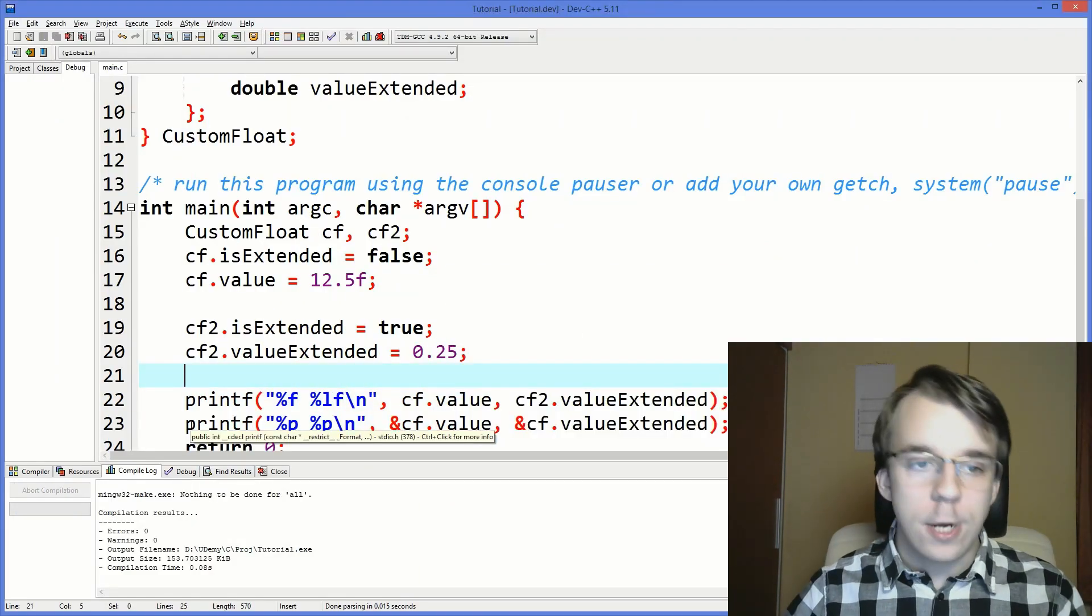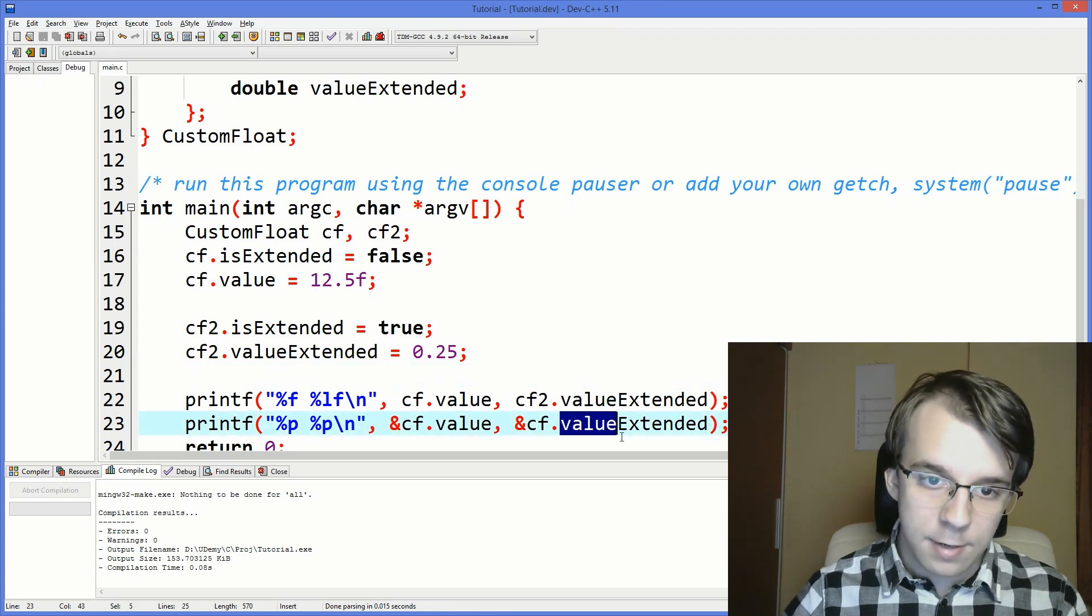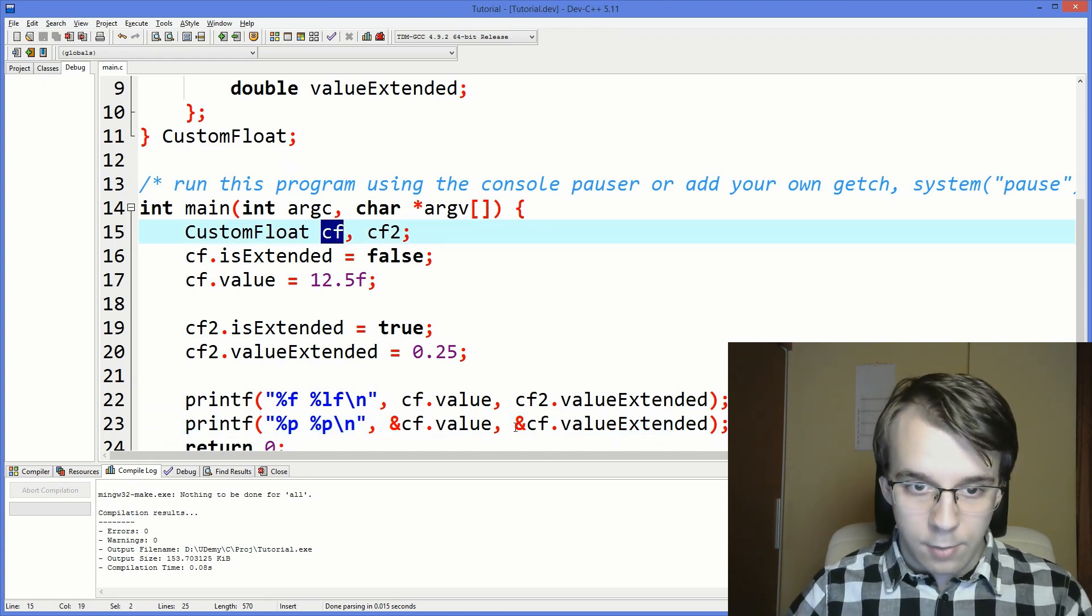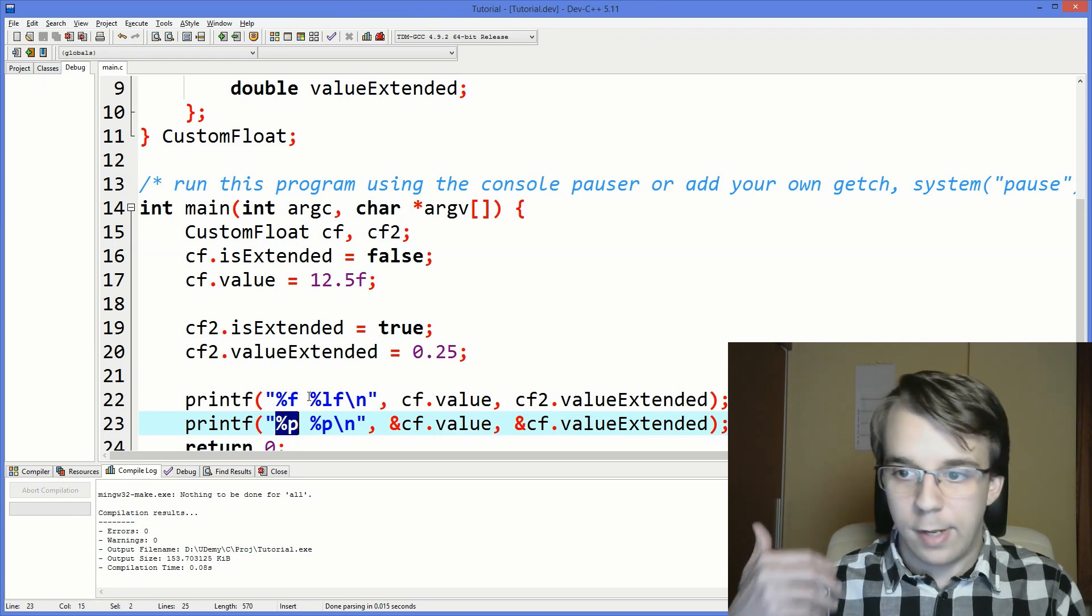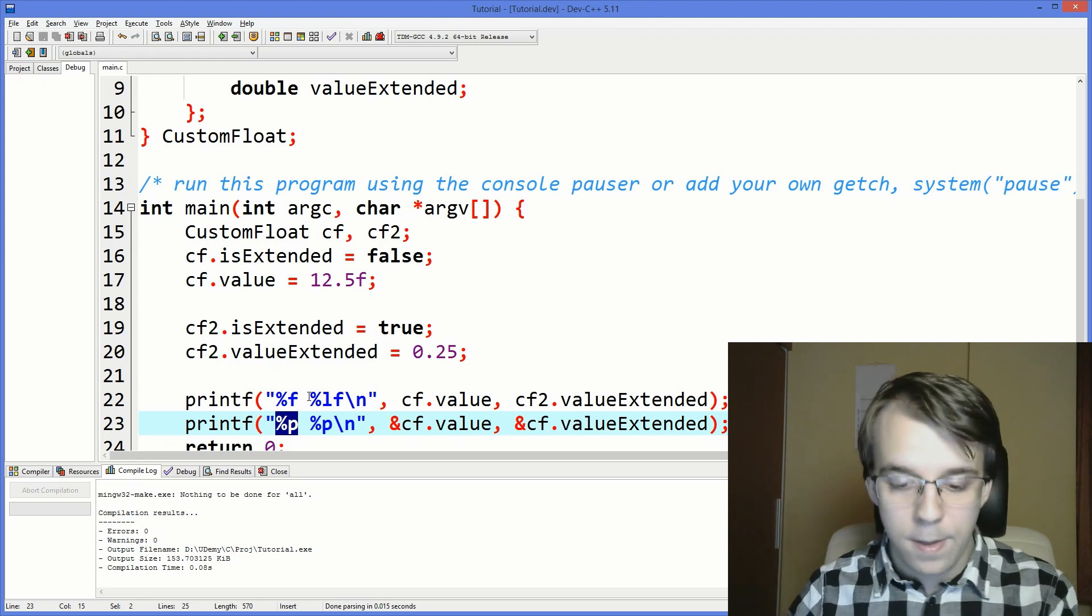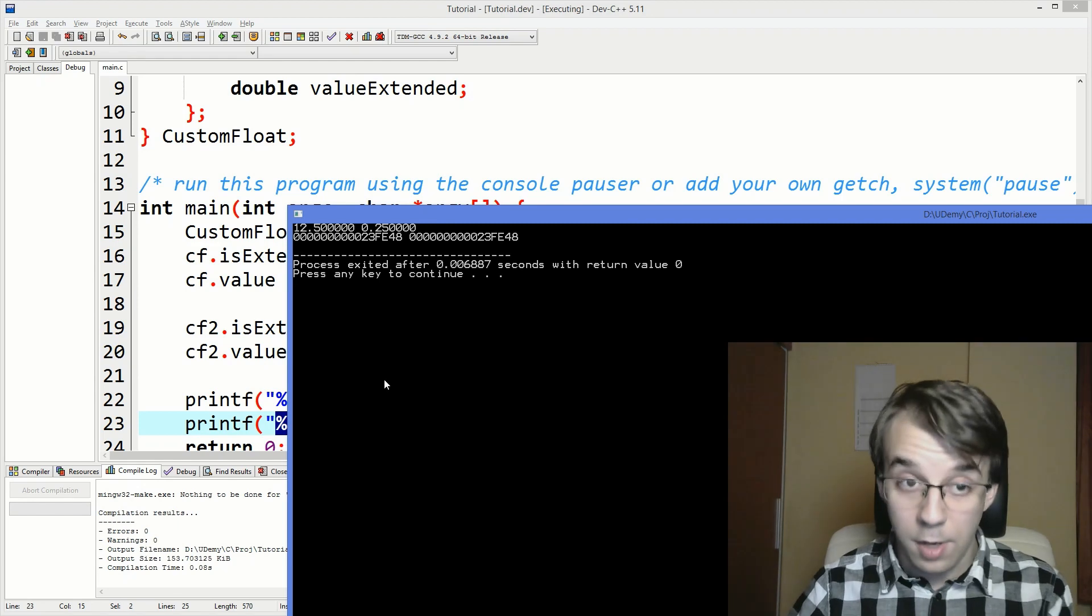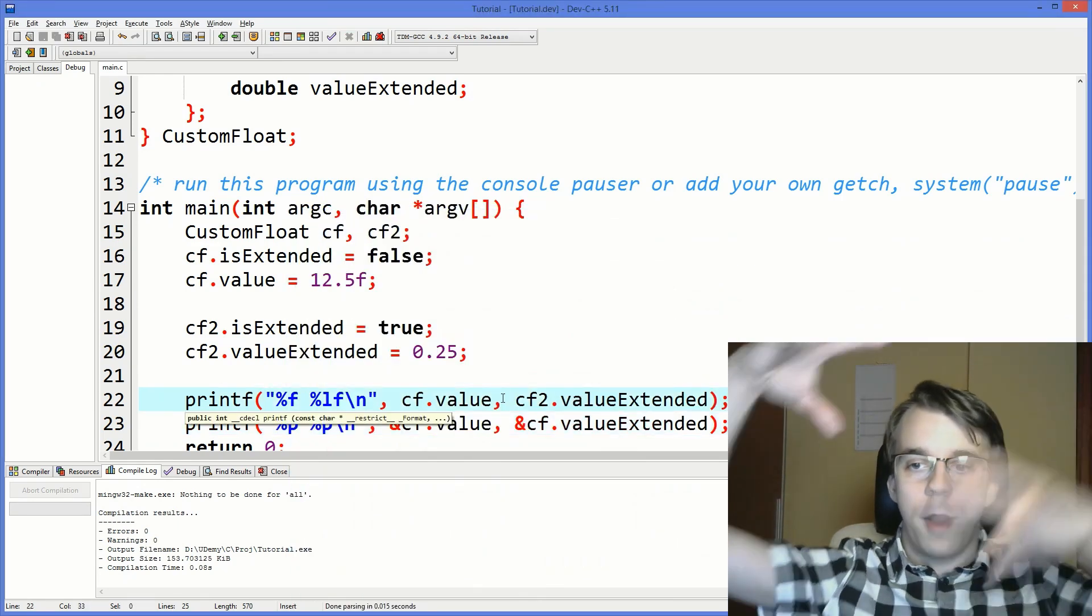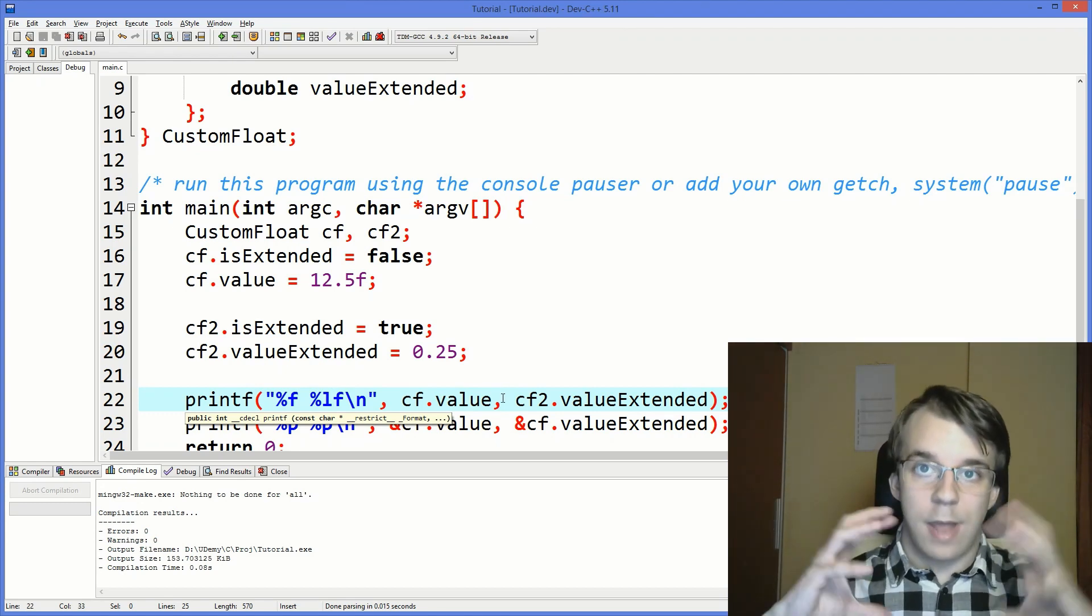And one more thing. If we actually take a look at the addresses of the value and extended value of our cf variable, I'm just taking the address of valueExtended and value and using %p to print an address on the console. We actually get the exact same address in memory. So we know that even though these two are members of a struct, they are basically one on top of each other and they are at the same address.